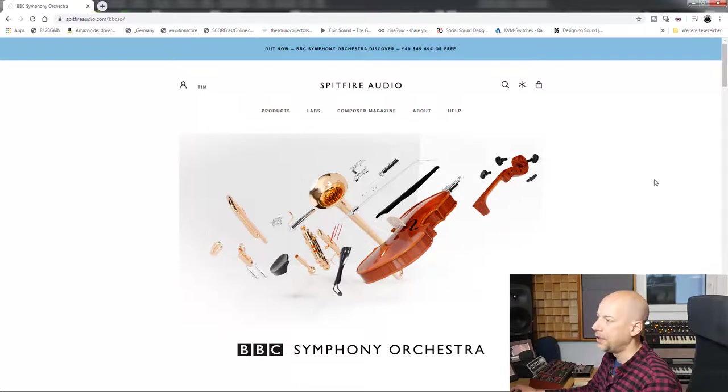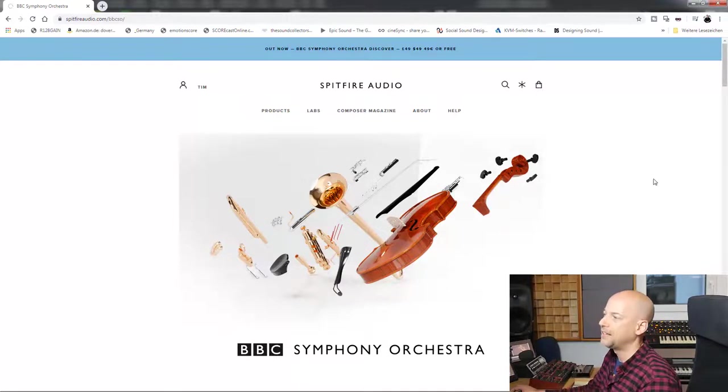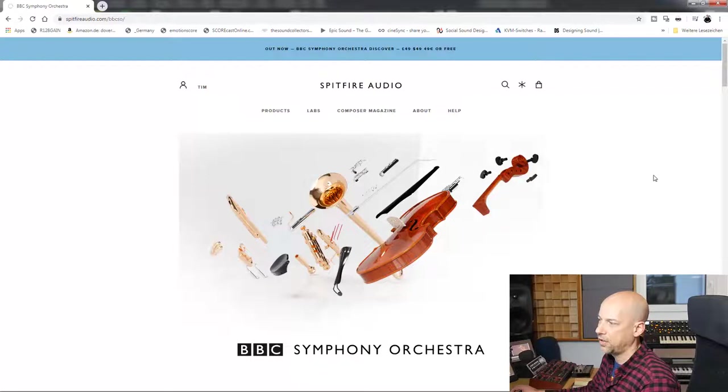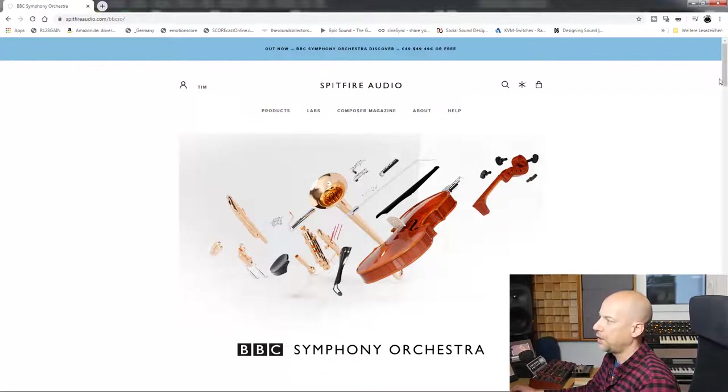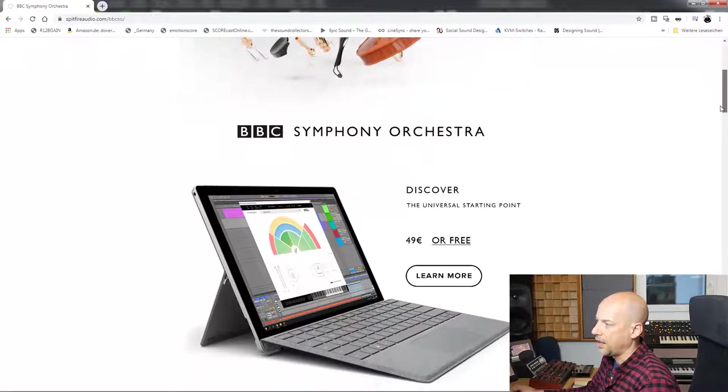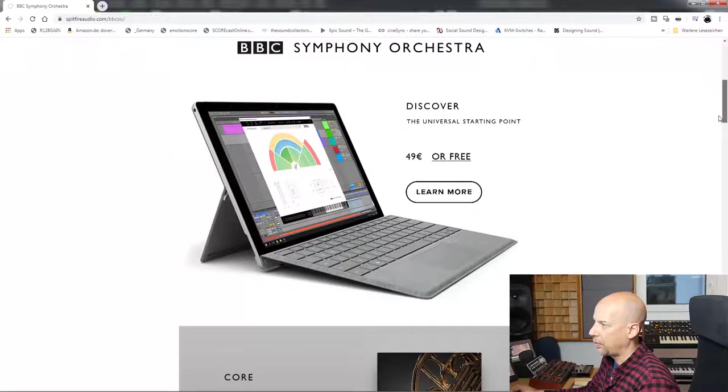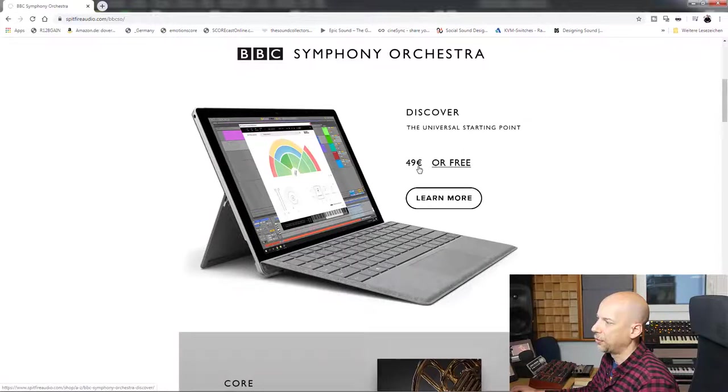Hello and welcome to a new video. Today we have a look at a new starter orchestra library: Spitfire Audio BBC Symphony Orchestra Discover. You see the price, 49 euros.